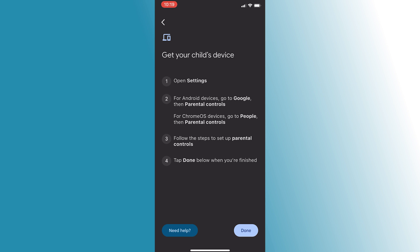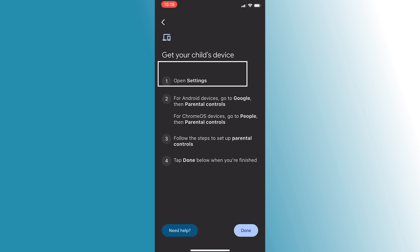Once you've completed the setup on your child's Android device, go back to the Family Link app on your iPhone and tap done. Your child's Android device should now be successfully linked to your Google Family Link app, allowing you to monitor their activity.